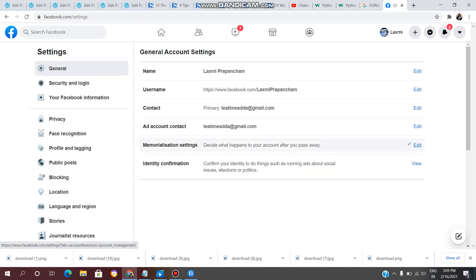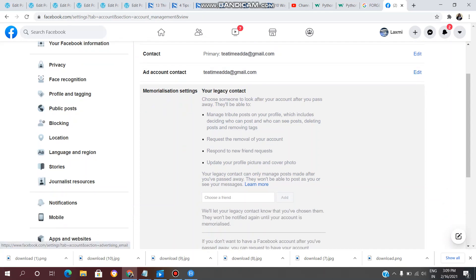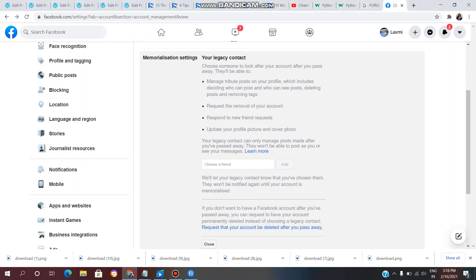Click on the edit option. Here you will see your legacy contact — choose someone to look after your account after you pass away. There are two options. The first option is we will assign our friends or family to our account.